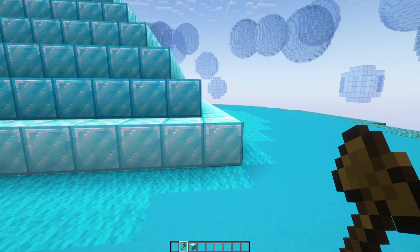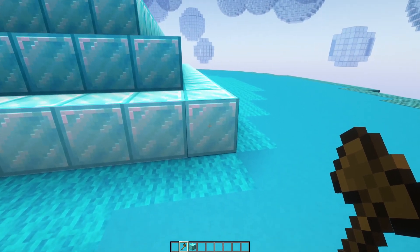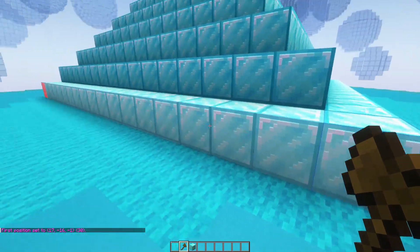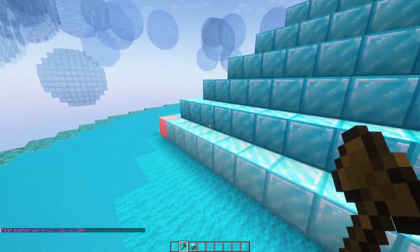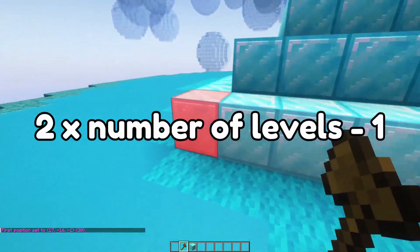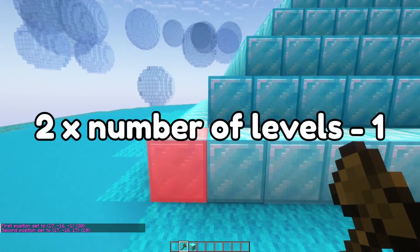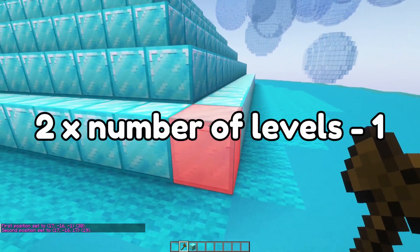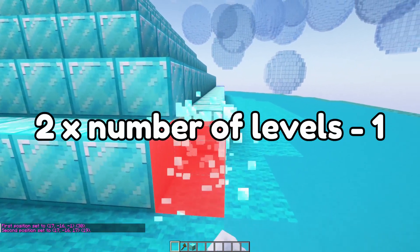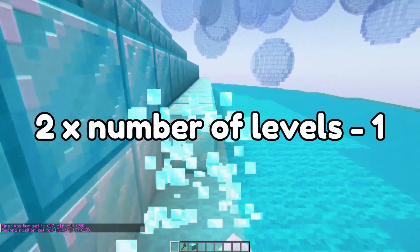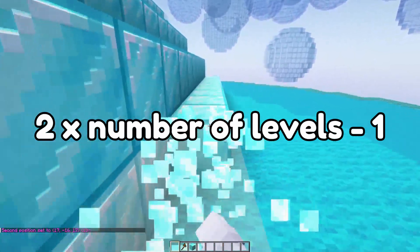If you need to know what the base length of the pyramid is, all you need to do is take the number of levels, times it by two, and take away one. So for example, a pyramid with 10 levels will have a base length of 19.